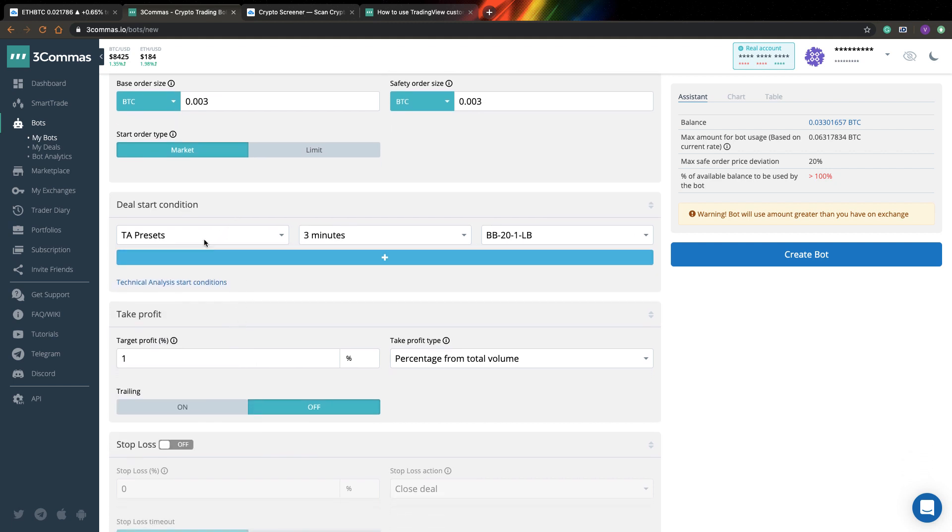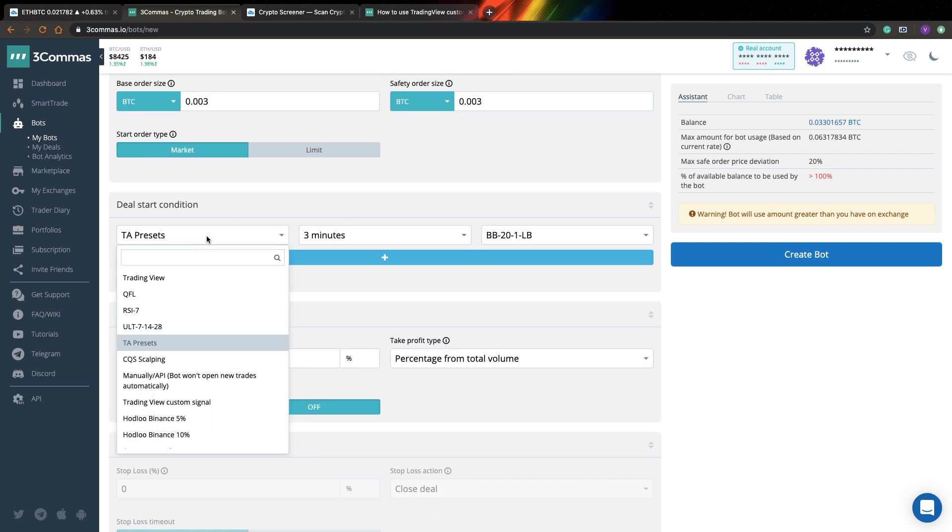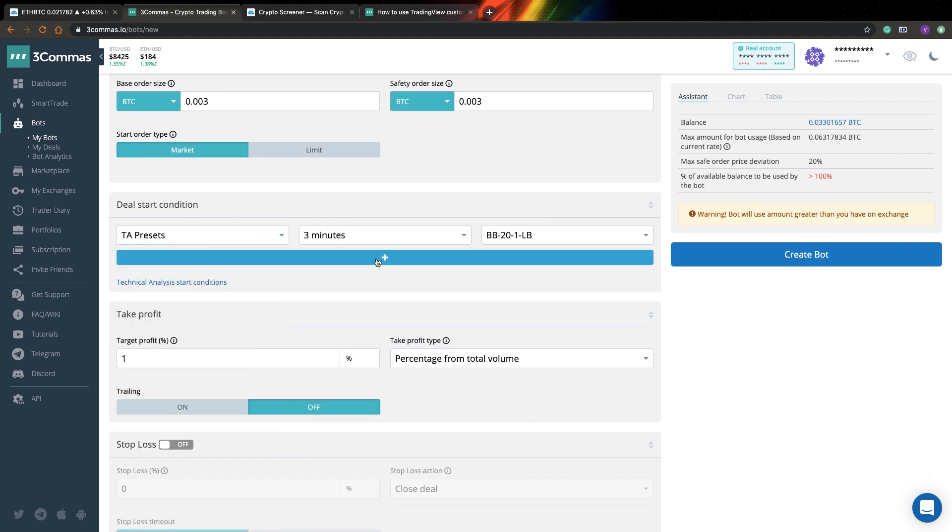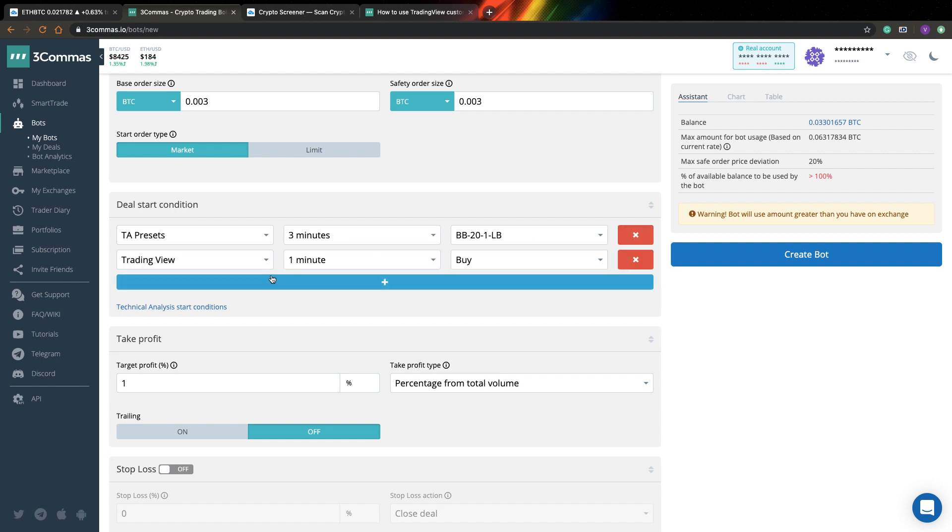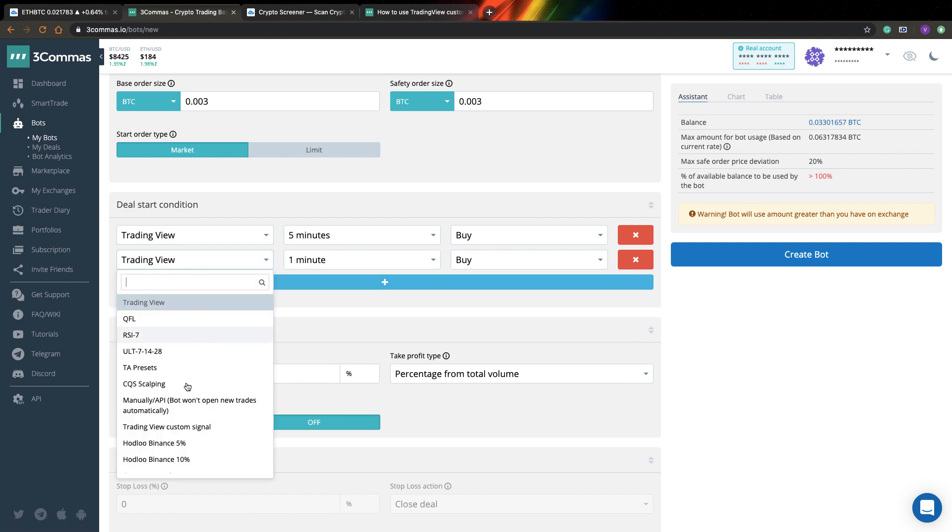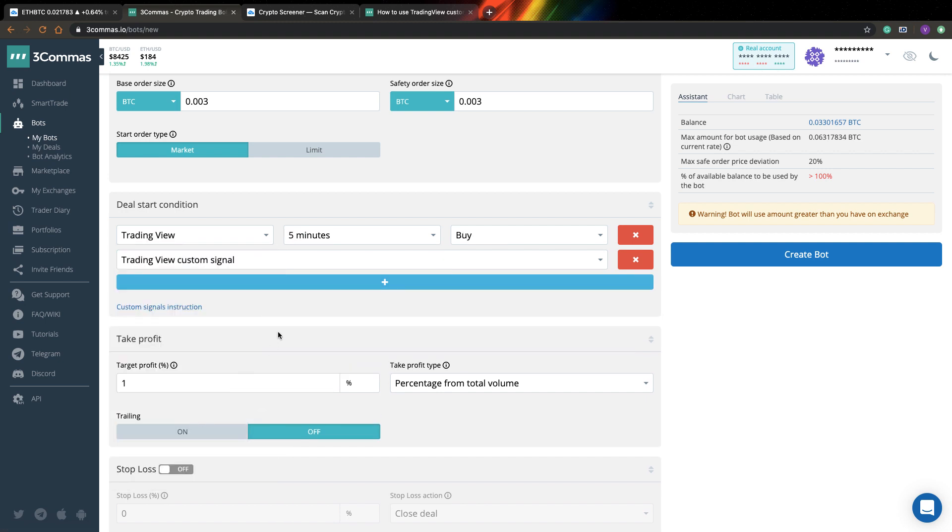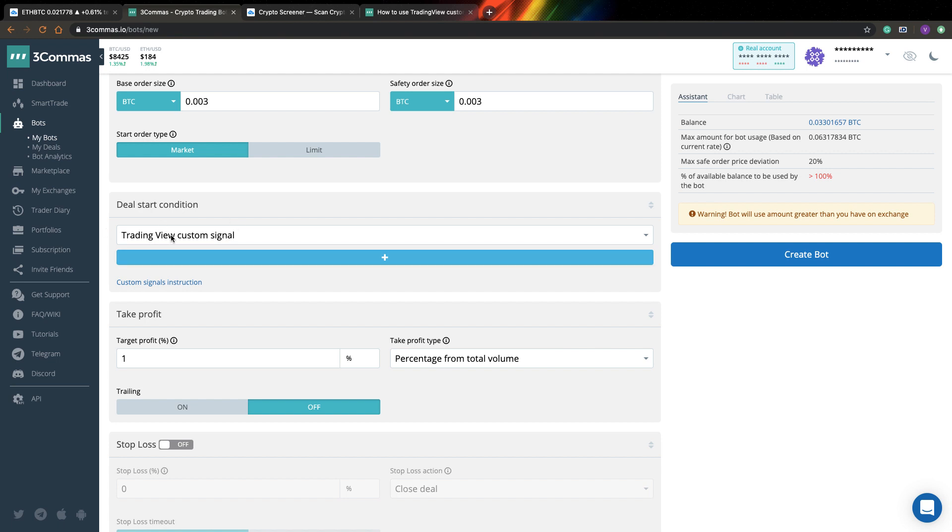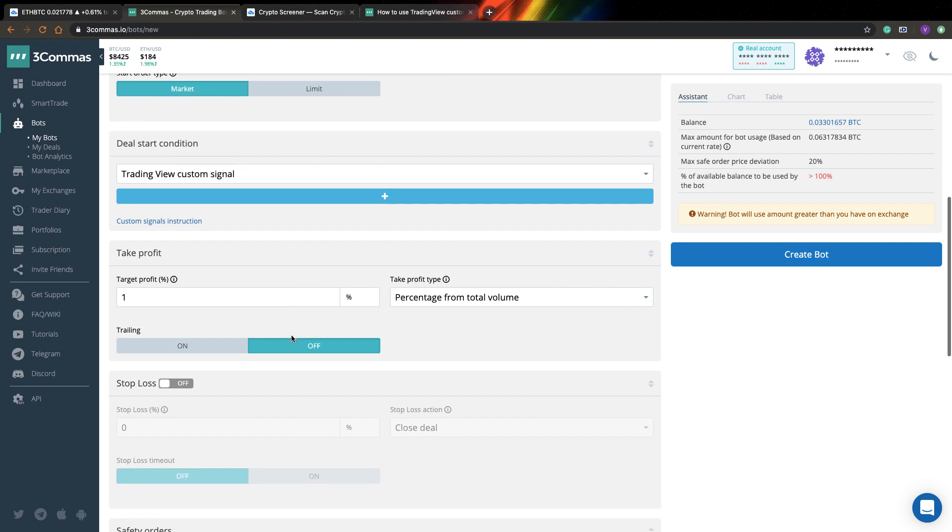Another interesting thing is that you can create multiple conditions. So you can select, for example, TradingView and TradingView custom signal if you want. And to enter the position, both of these conditions should be satisfied. So you can think of it as a logical AND. So all conditions you create should be satisfied to enter your position. So I will delete and I will leave only TradingView custom signal because this is only we are interested at the moment.